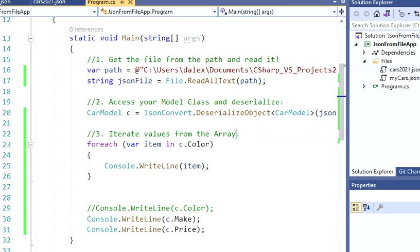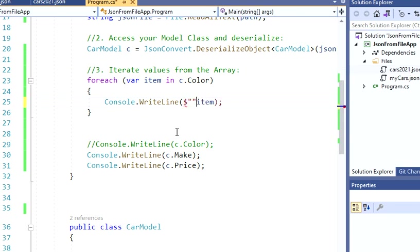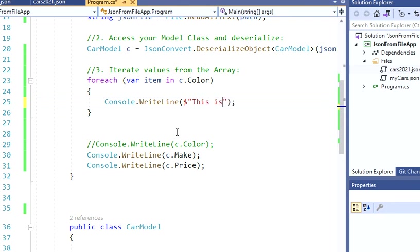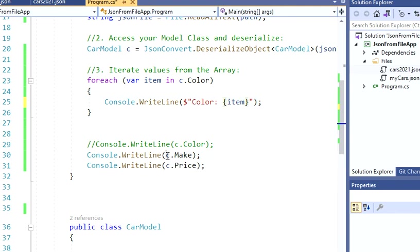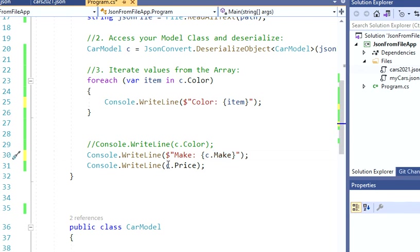Let's just wrap up. I'm just going to add a message here. So I'm going to say dollar sign and put this inside, but I'm going to add a message. Let's just say color. And I'm going to do the same here. So I'm going to say dollar sign, make. Let's just put this inside.